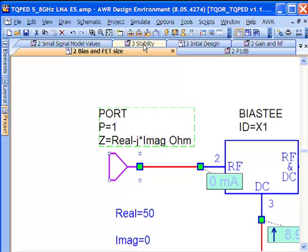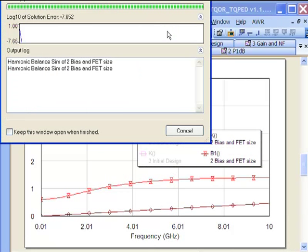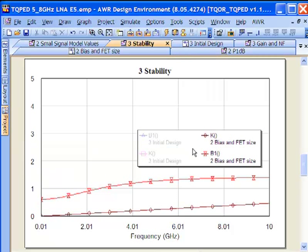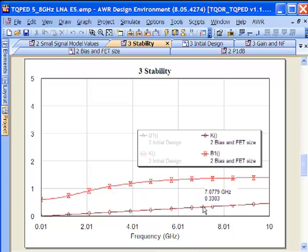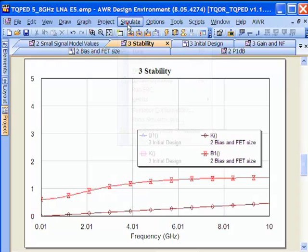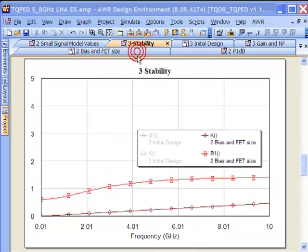So let's look at stability for this guy here and we'll simulate and we can see right off that we're going to have some problems. We want our k value to be greater than 1 and our b1 to be greater than 0. You can see here that we're okay with b1 but in terms of k we're in trouble. We're pretty much below 1 across the band. Now we can go to our tuning and see what kind of sensitivity or design parameters we can expect to be able to use.